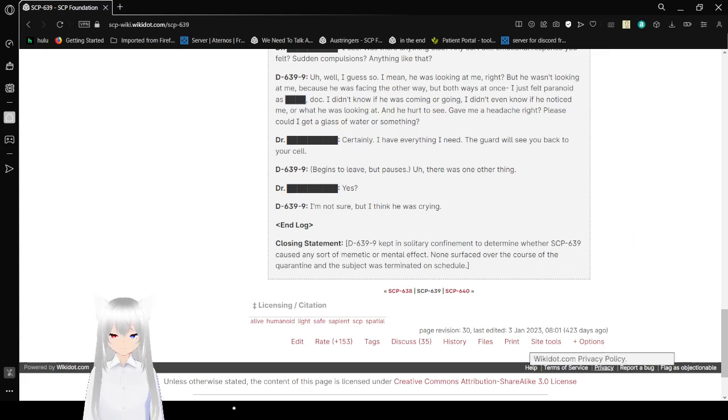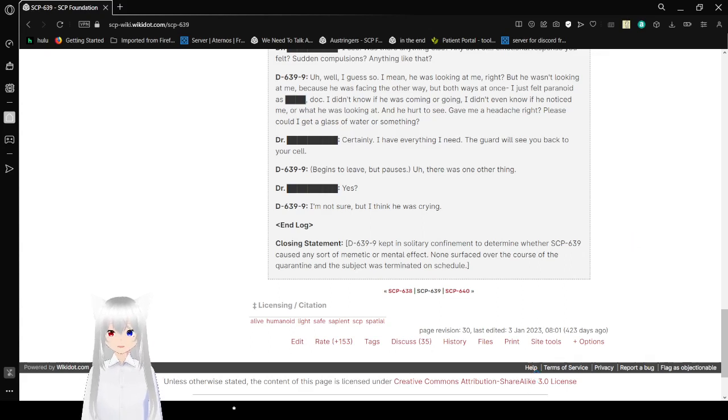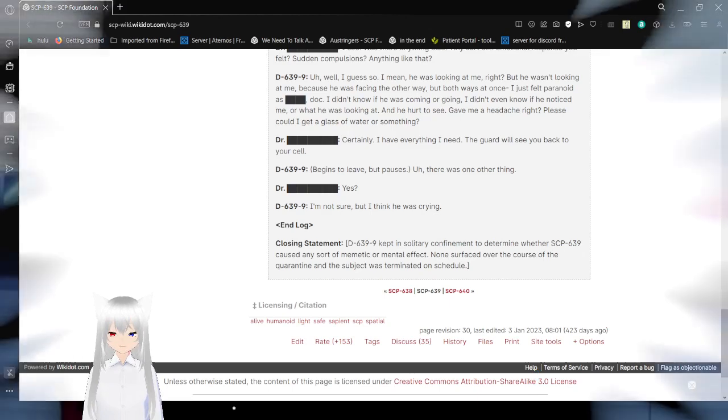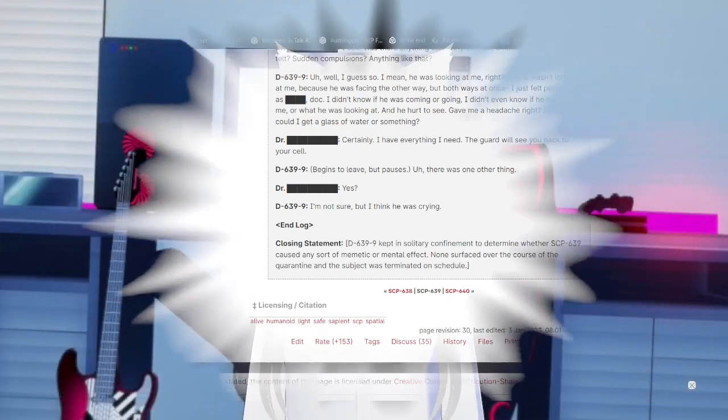So we're still going with that lie. I don't believe D-class are just terminated. What a waste of a perfectly good test subject. Anyway, that was SCP-639, a very distorted person. If you liked this video, please like the video, comment down below, and subscribe to the channel. I have no idea what I'm going to be doing tomorrow, so until then, goodbye!